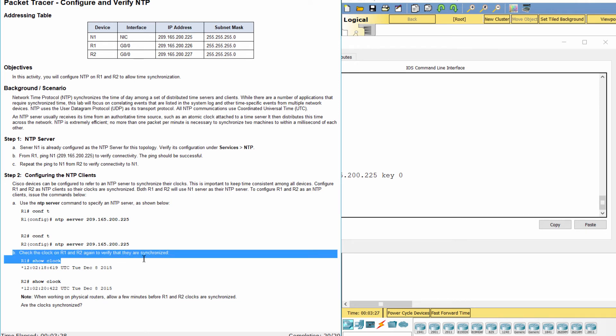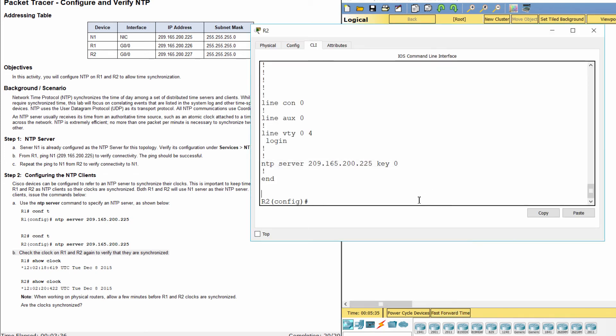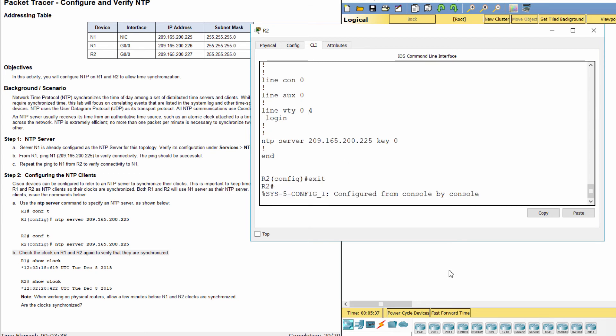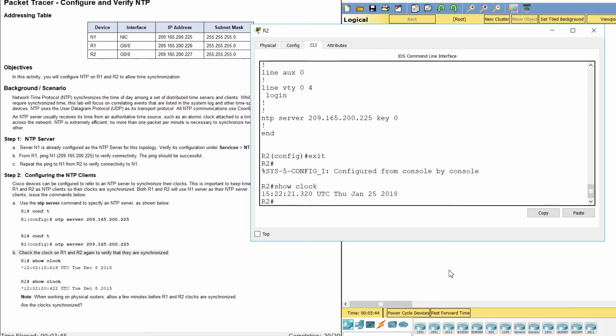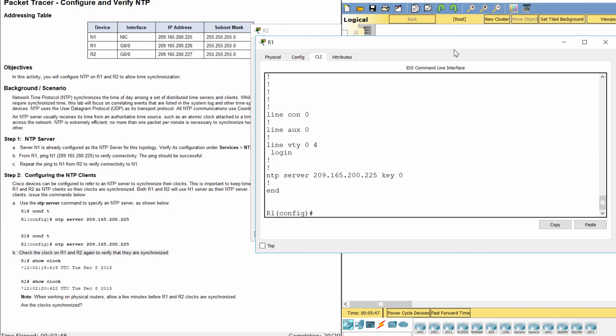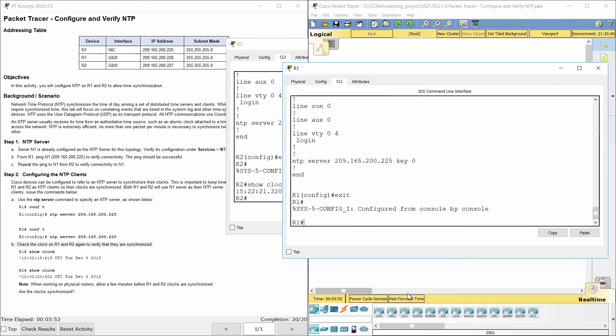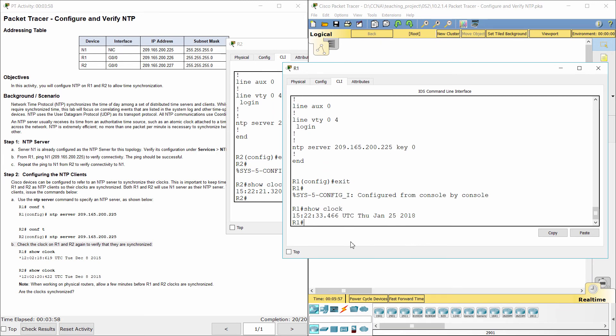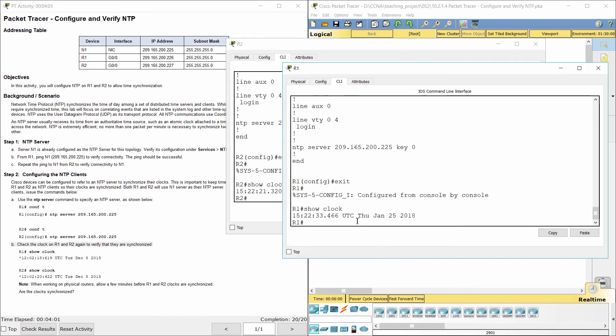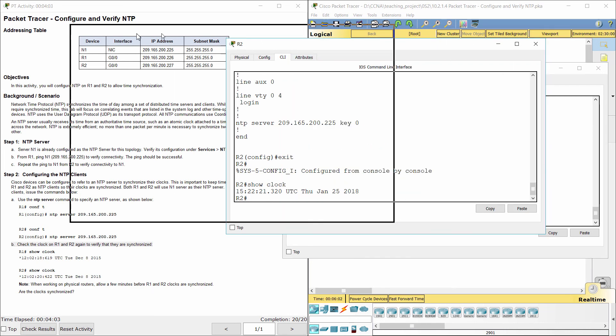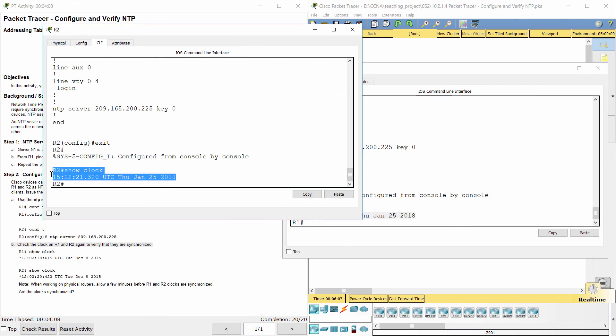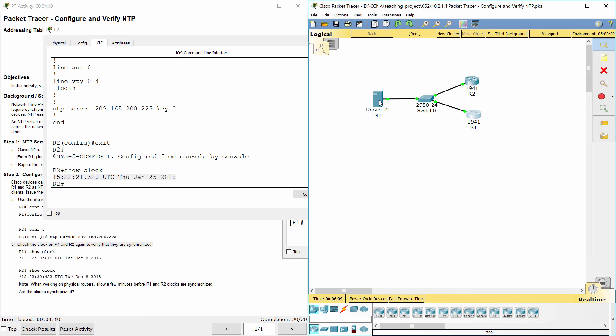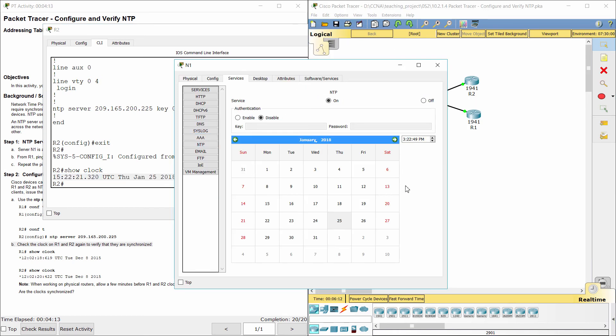Then, check the clock on R1 and R2. So the clocks are synchronized.